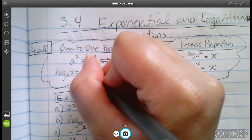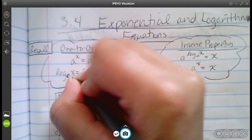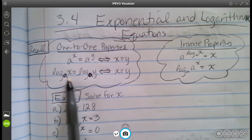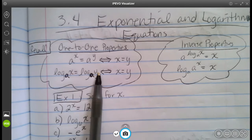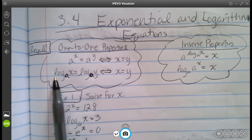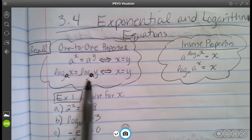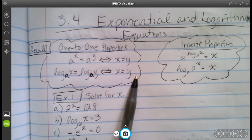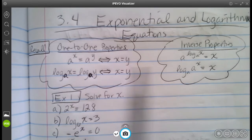If the bases are the same, then whatever is inside the parentheses or whatever term is next to them is also going to be the same. So log base a of x is equal to log base a of y if and only if x is equal to y. Same thing with our exponents.